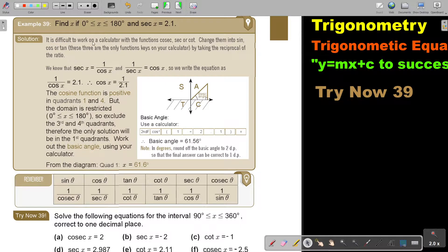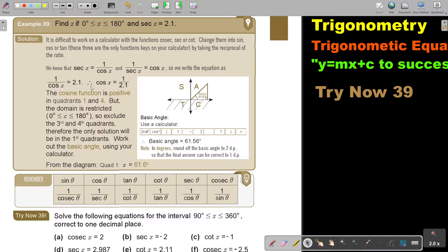It is difficult to work on a calculator with the functions cosec, sec, and cot. Change them into sin, cos, or tan — these are the only function keys on your calculator — by taking the reciprocal of the ratio. We know that sec is 1 over cos, so we write the equation as 1 over cos x equals 2.1. Therefore, cos x is equal to 1 over 2.1. We just swap this around and swap the ratio around as well.